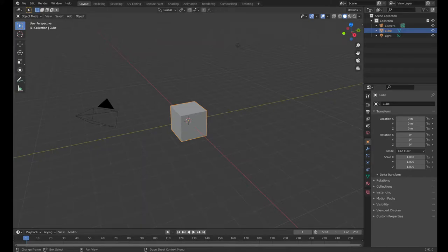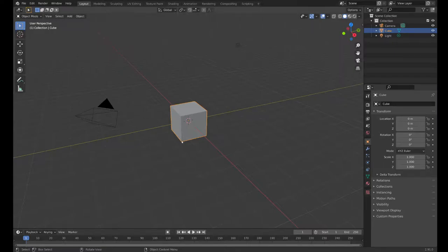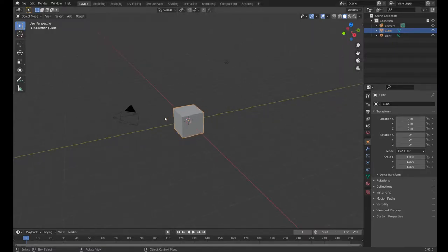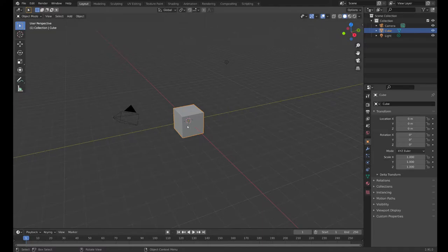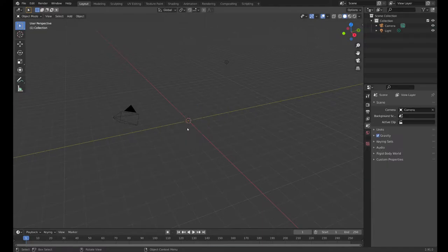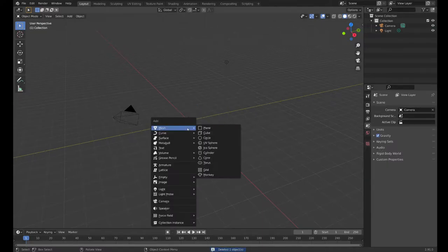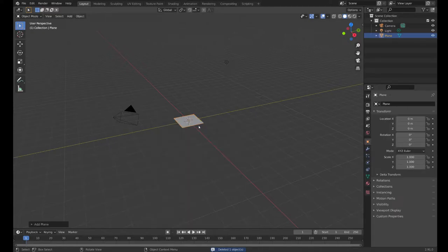Howdy folks, welcome back to Blender. In this video we're going to make some mountains for the first time. I'm not going to start with the cube - I'm going to delete that right away. I'm going to add a plane.